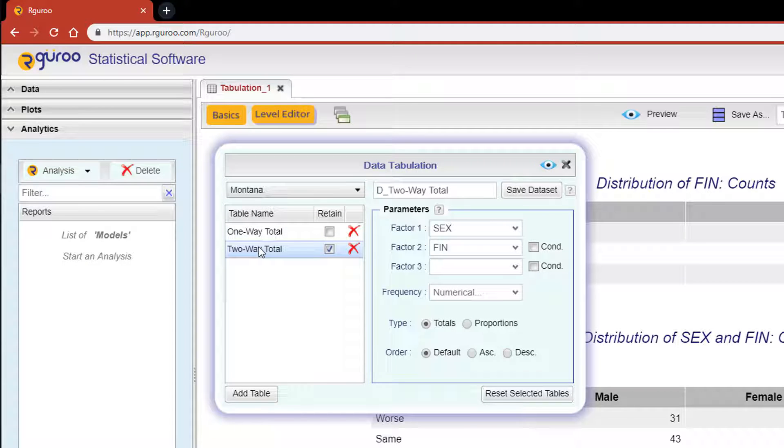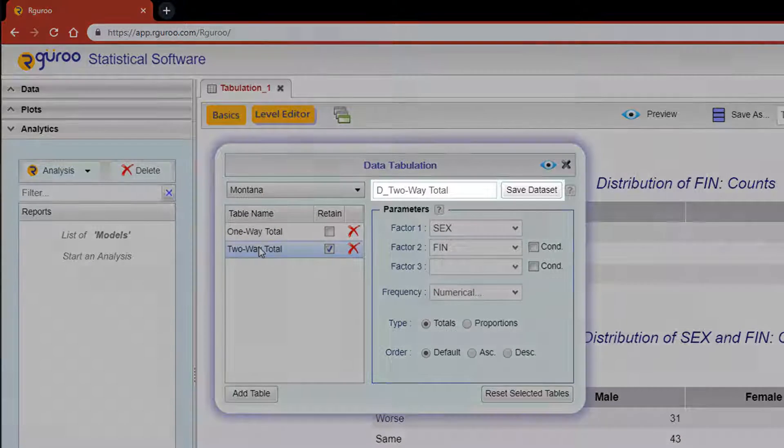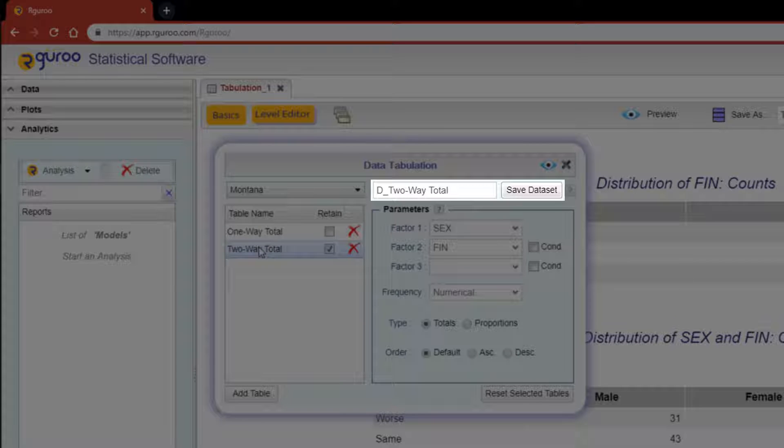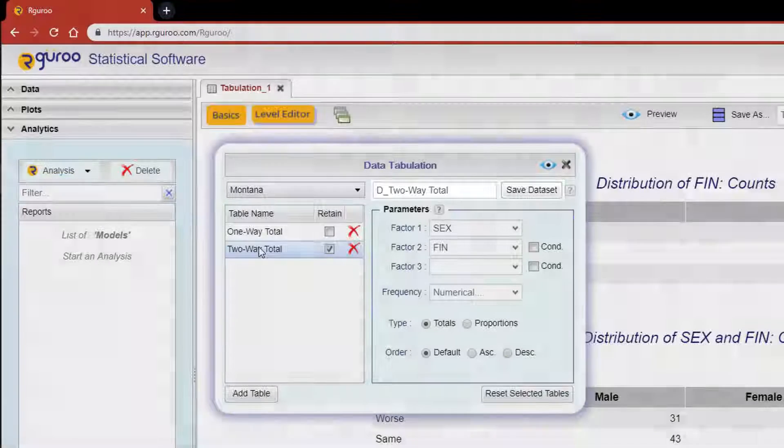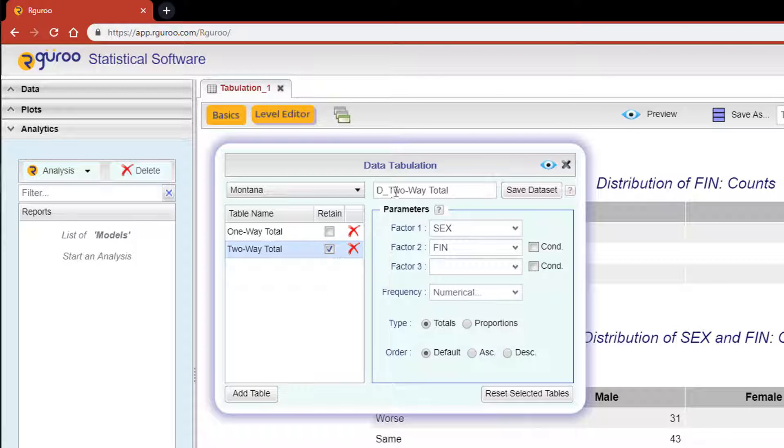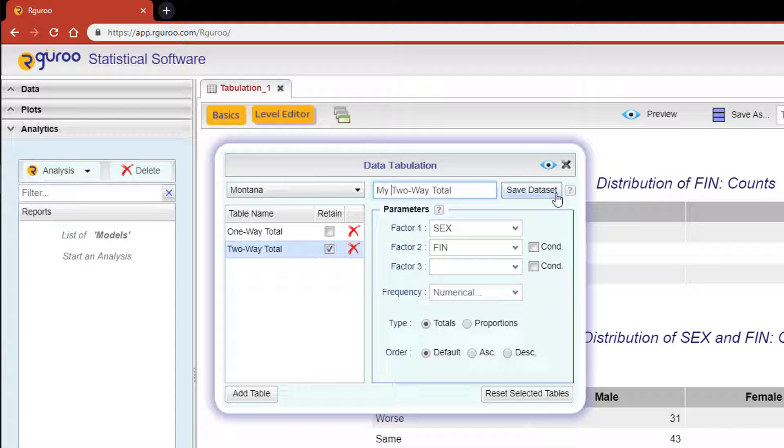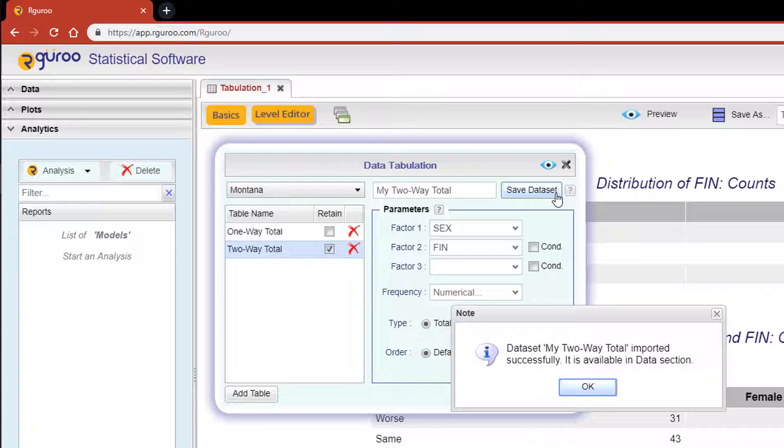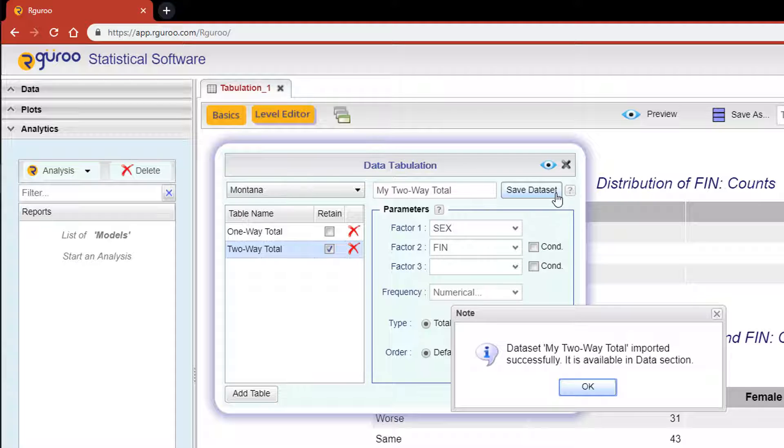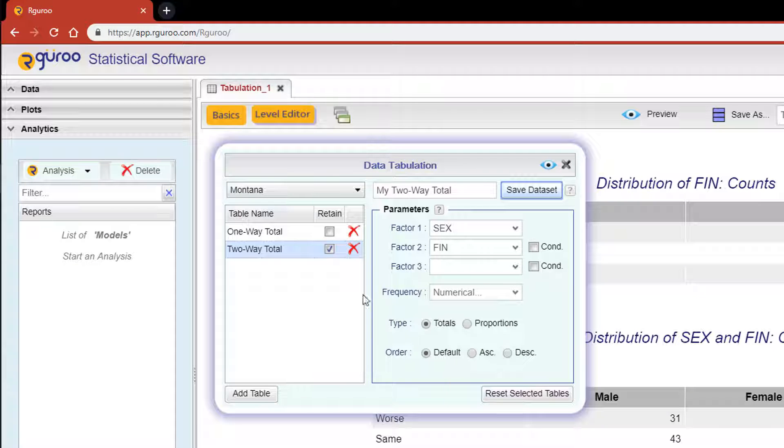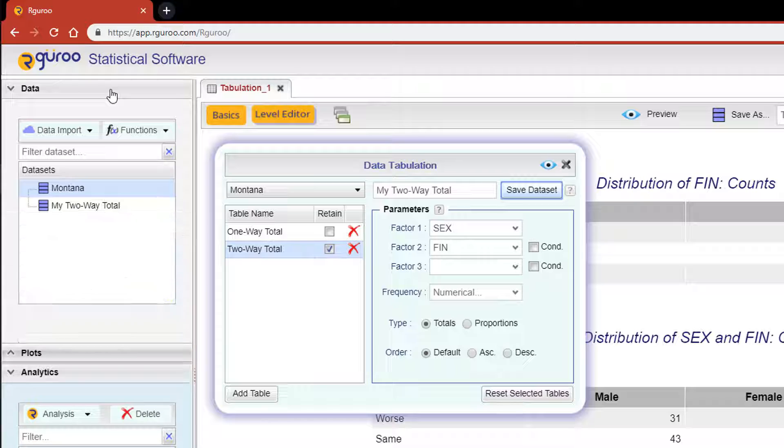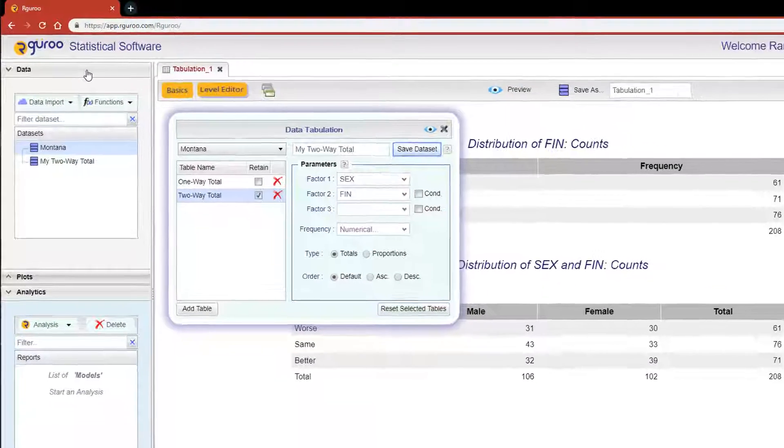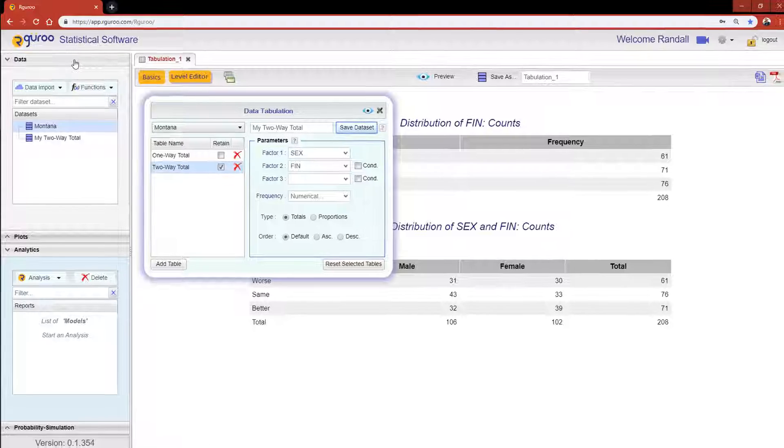When the two-way table is selected, the data set text box becomes interactive. By default, the name of the data set is the name of the table with a prefix of D underscore. I'll change this to My Two-Way Table, then hit the Save Data Set button. You will get a note telling you that the data set has been imported successfully, and if you scroll over to the Data toolbox you'll now see your newly saved data set.